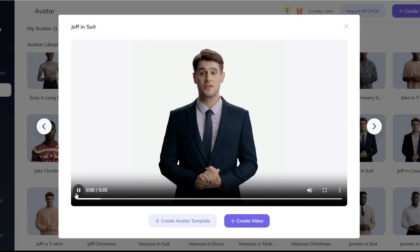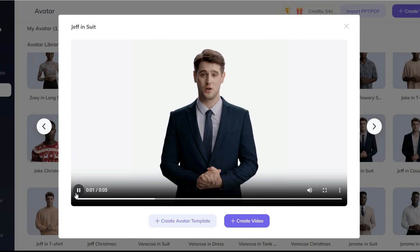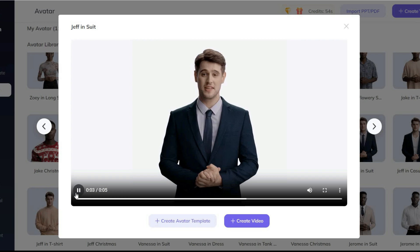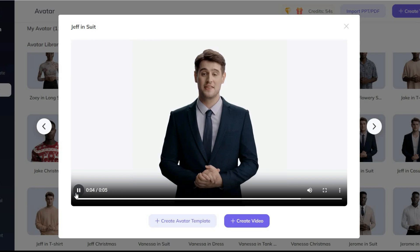Welcome to the new era of video creation with HeyGen. Simply type your script to get started.